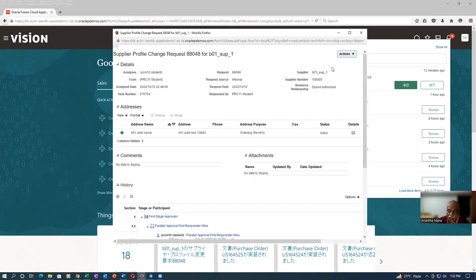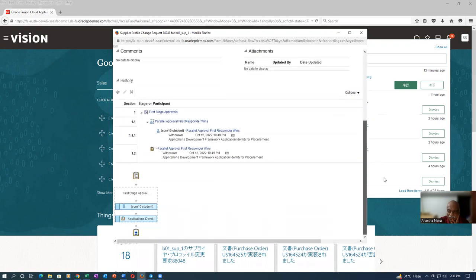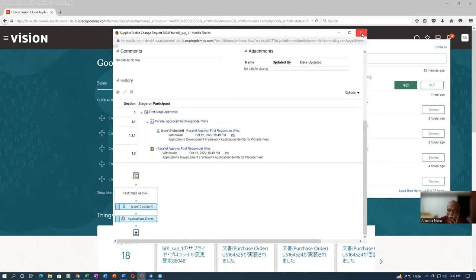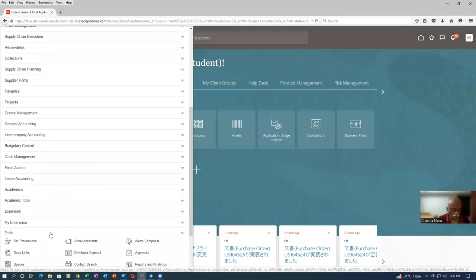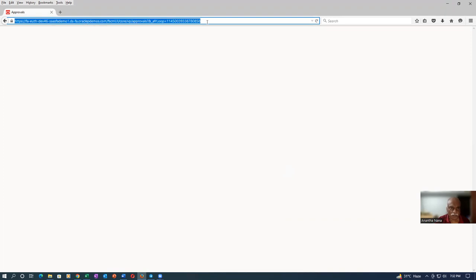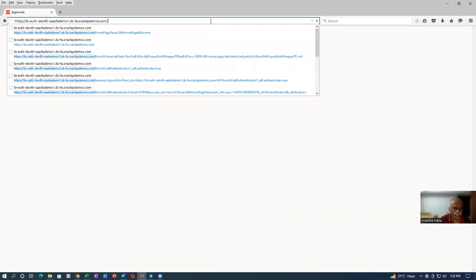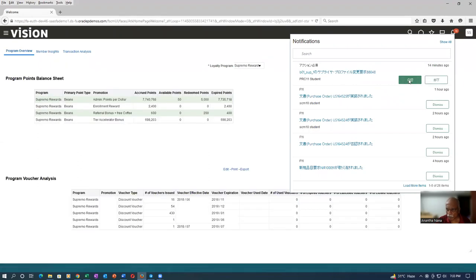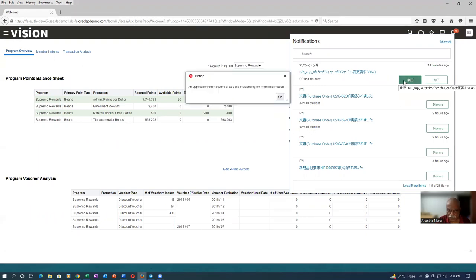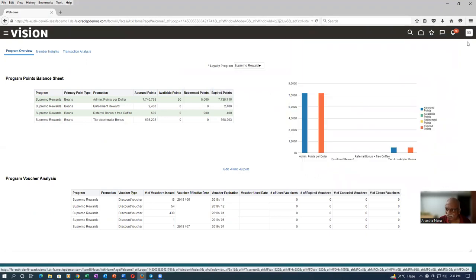I try clicking the action dropdown — it should show approve and reject options. Going to Tools Approvals, I check again. In the approval area, I try to click Approve and see whether it gets approved. However, an 'Application Error Occurred' message appears — the approval is not working at all. I'll try again.